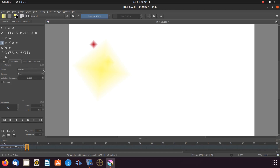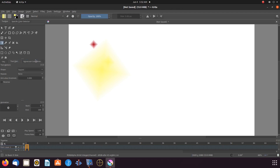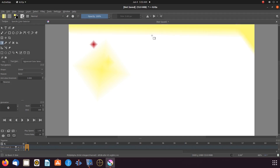Now let us go back to the Krita tools and options, click the drop down menu and click on linear, and then back to the canvas. Notice the coverage I can get utilizing this gradient tool.